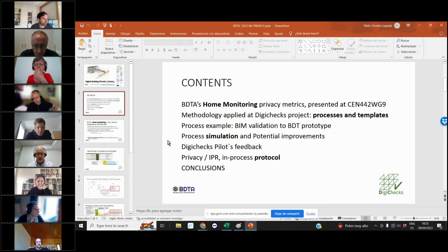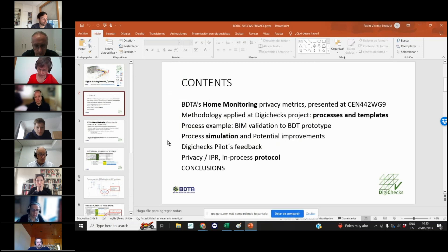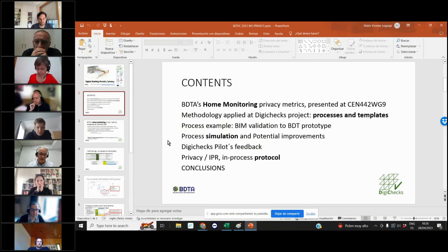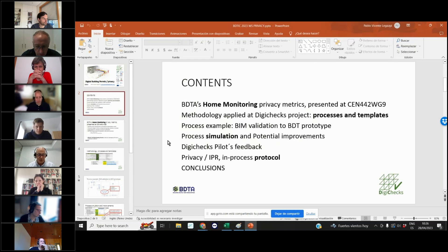We thought to apply a methodology at the beginning, which is what I'm going to show you. I will show you a process example, which is a BIM validation, just one of them. We performed a simulation for all the processes, discovered some potential improvements, had meetings with the pilot partners to get their feedback, and finally we have a proposition of some protocols to take into account these privacy problems.